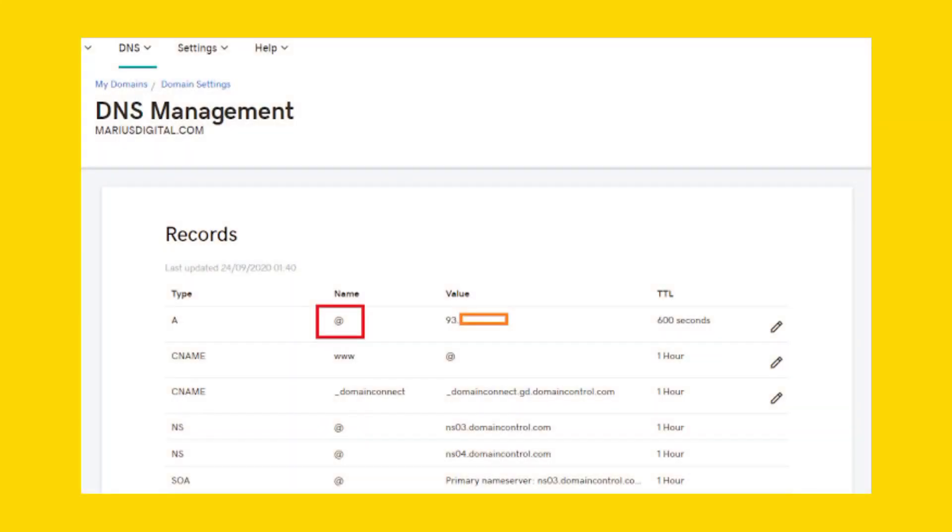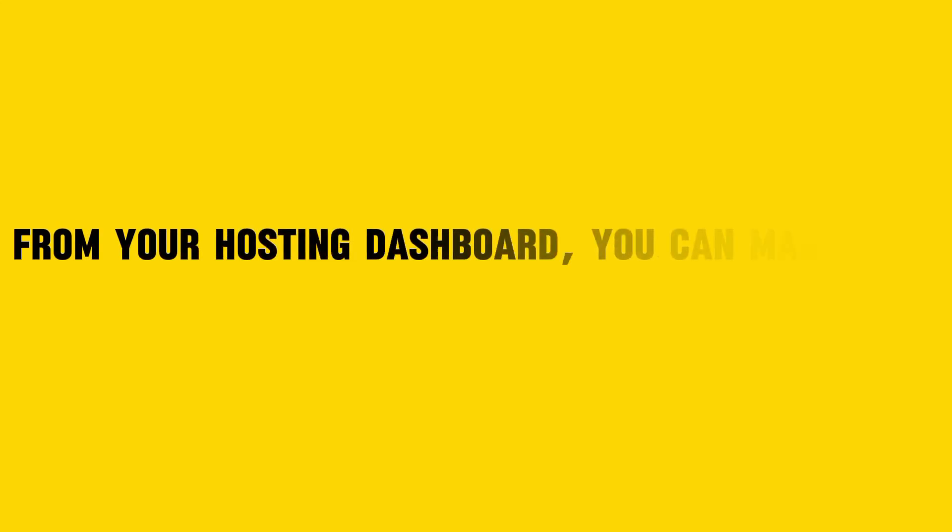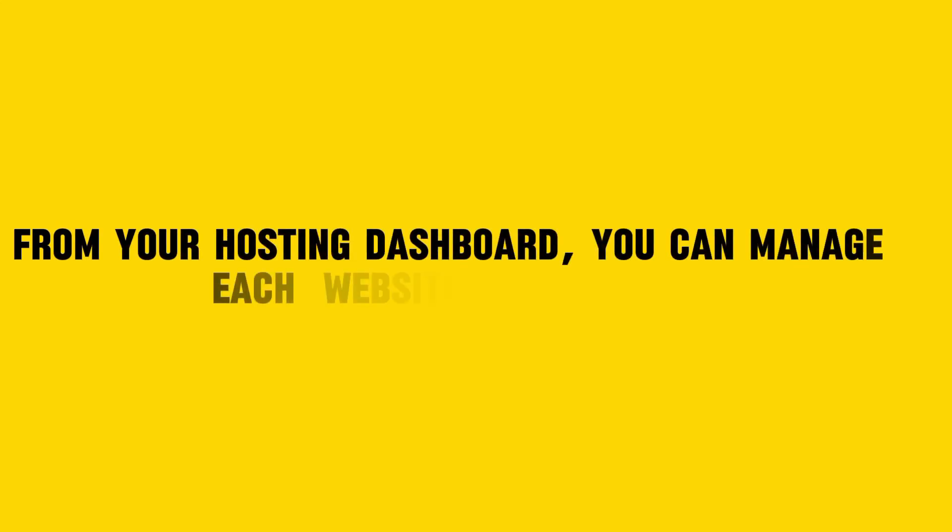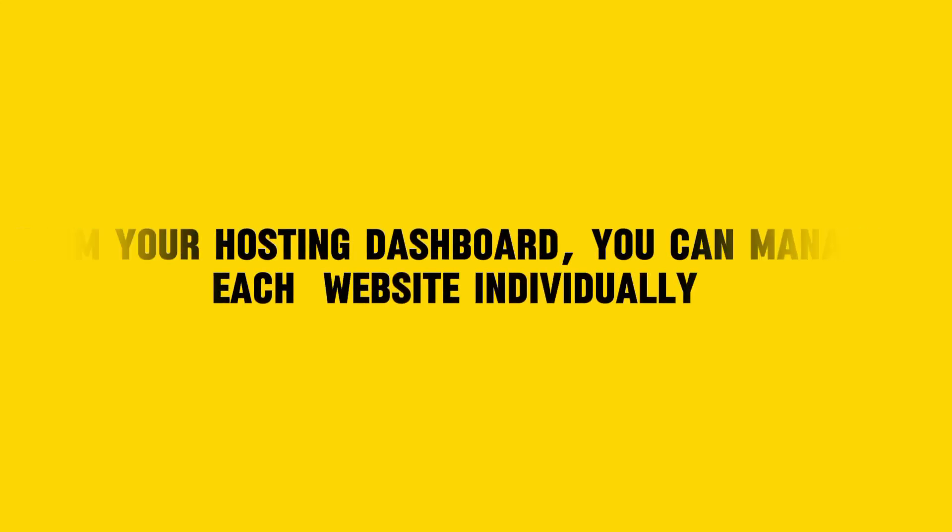If the domains are registered elsewhere, update the DNS settings to point to GoDaddy name servers or IP address. From your hosting dashboard, you can manage each website individually.